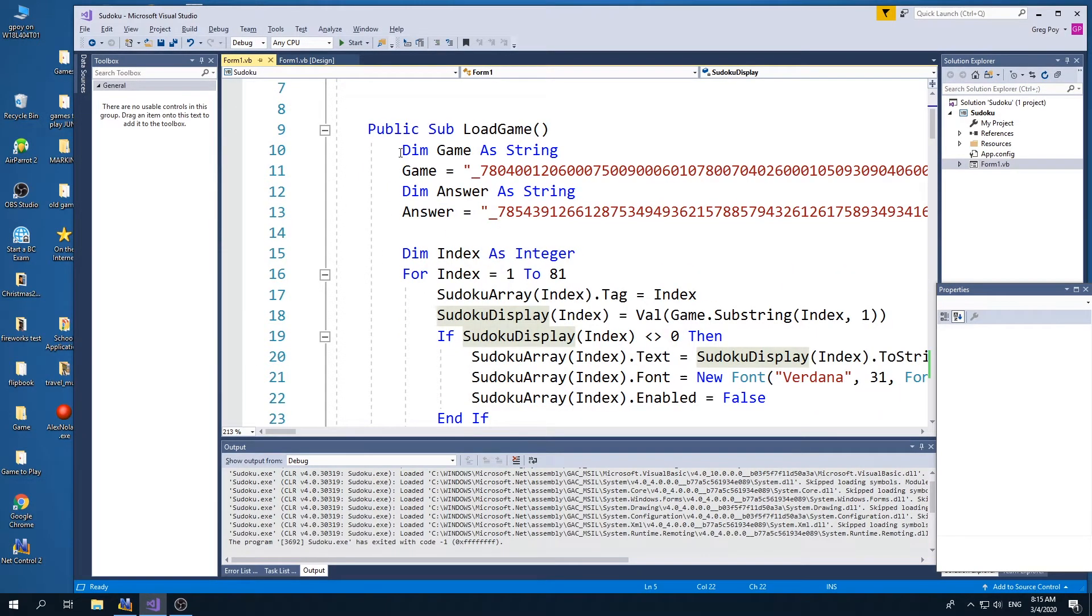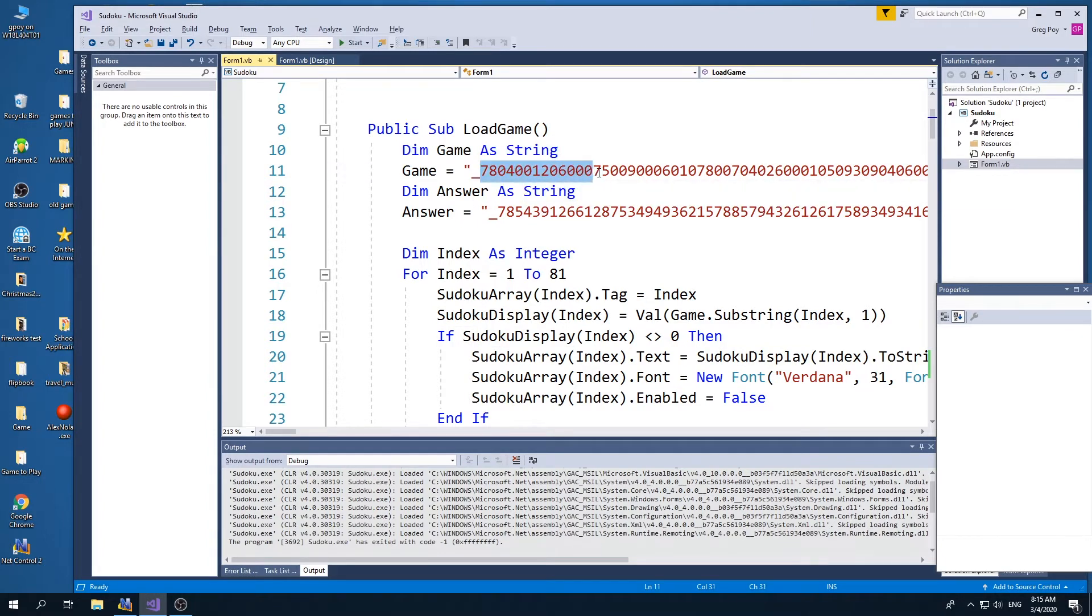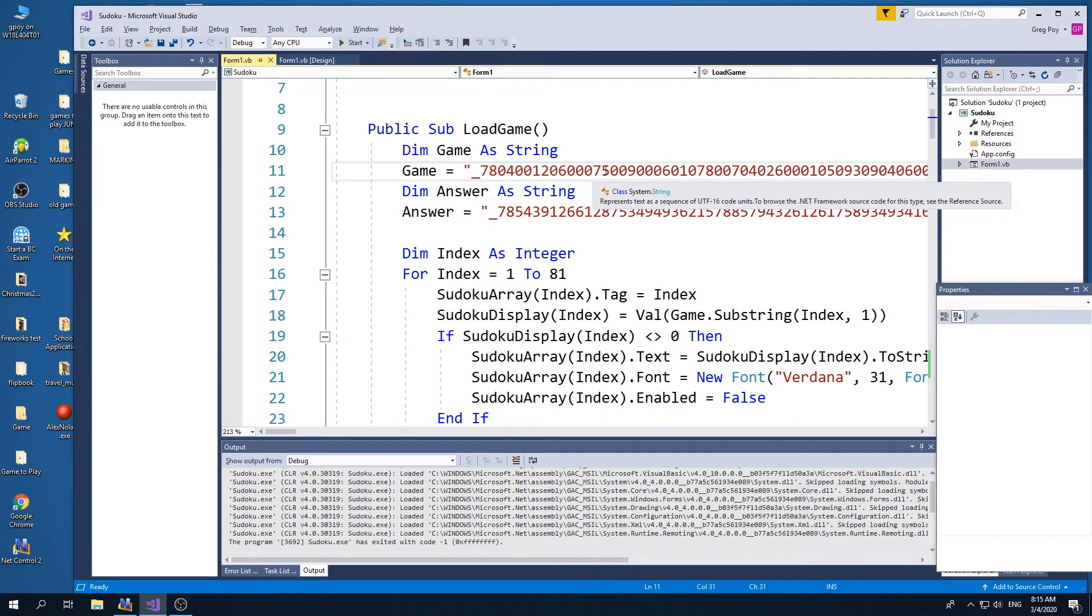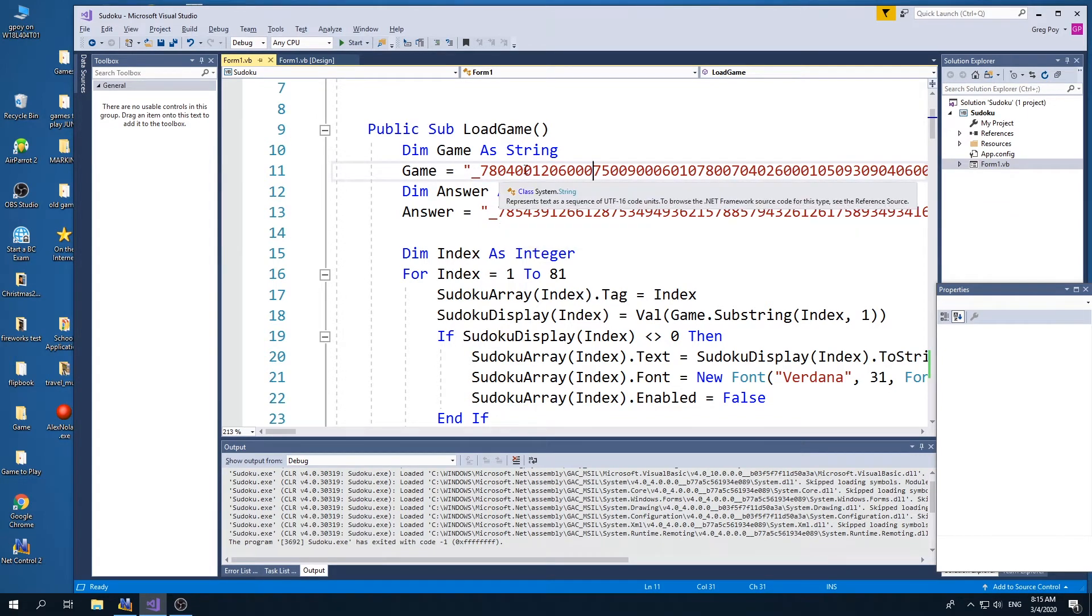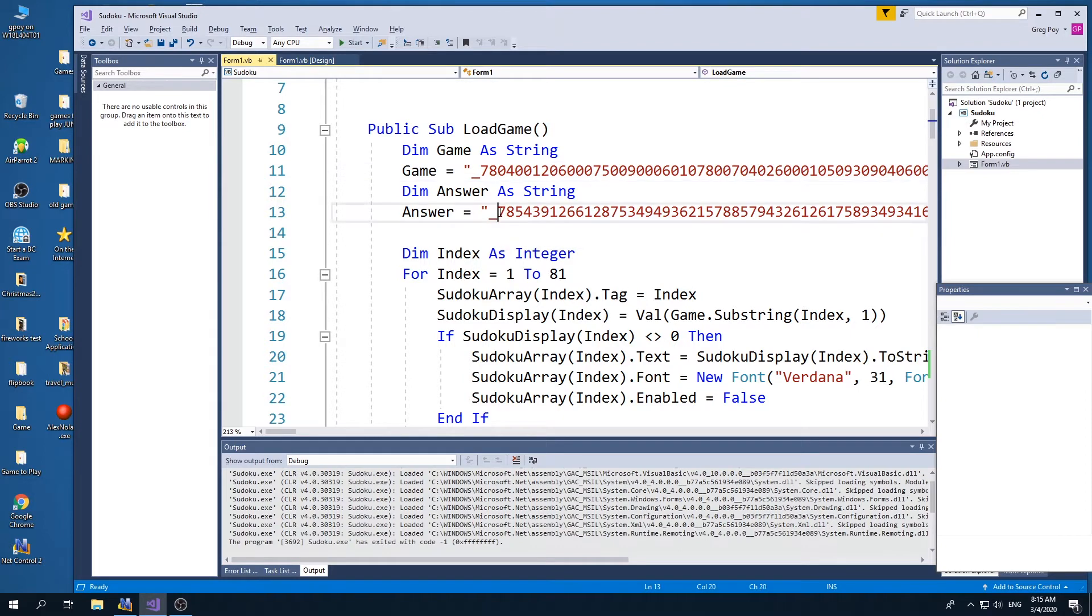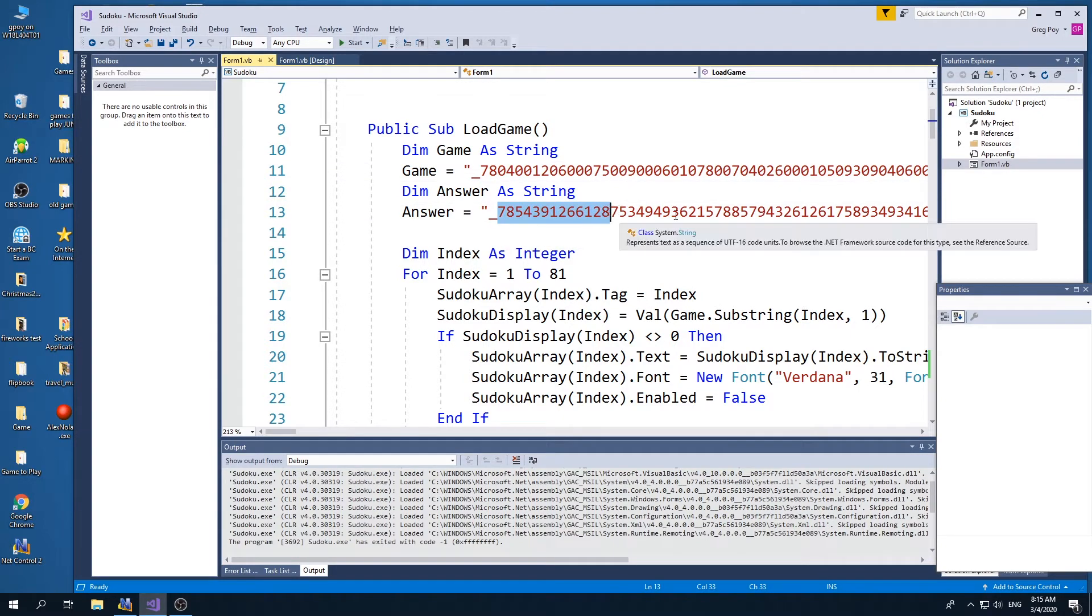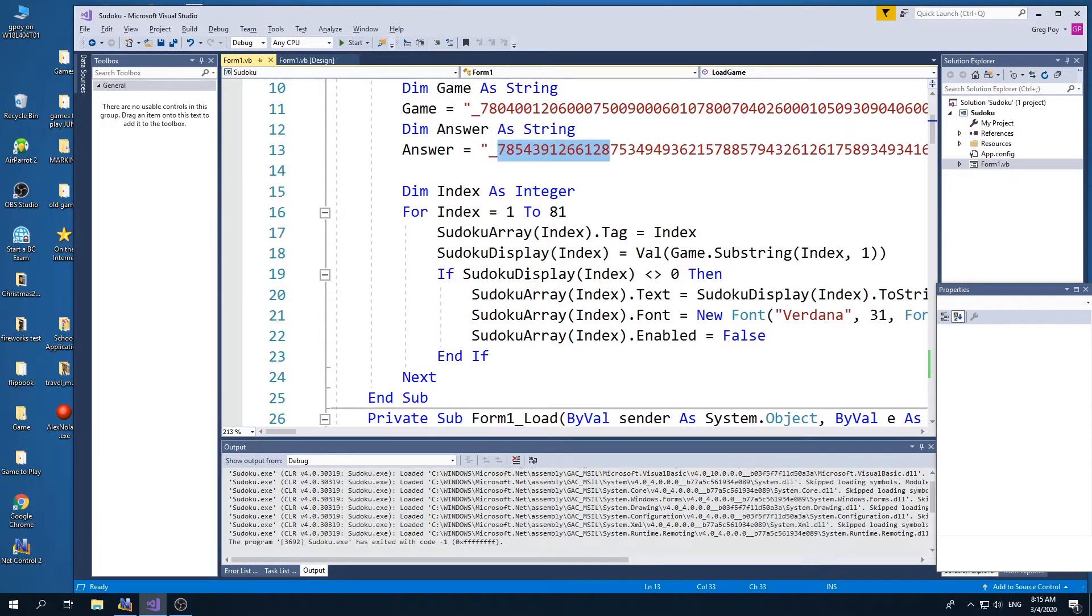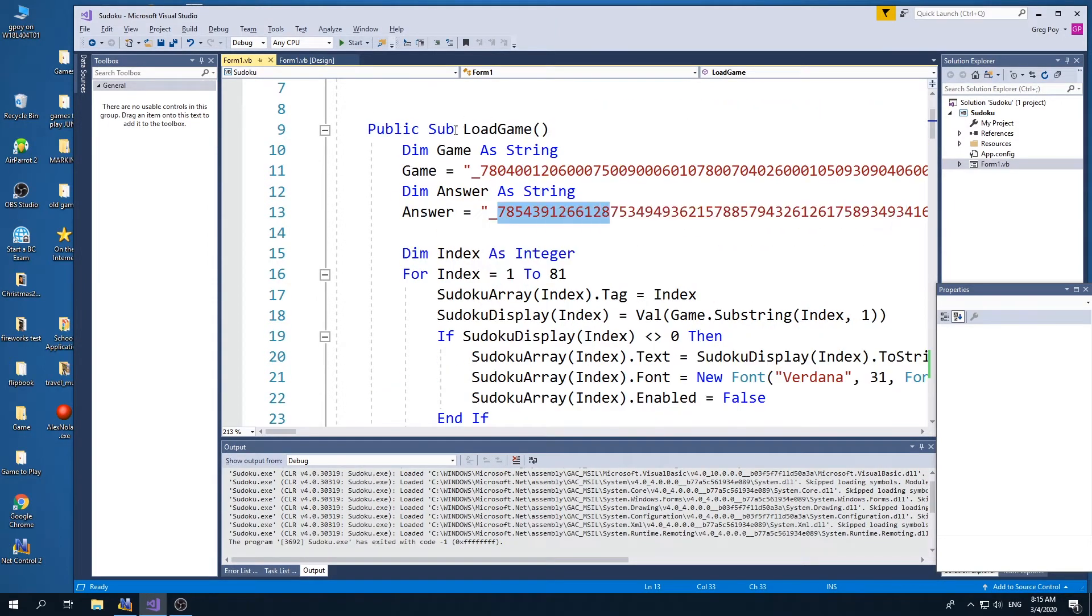I declare a variable called game, which is a string. And it's going to be the first nine, the second nine, the next nine, and so forth. And you'll see anywhere I put a zero, I'm going to use it to not display what the game is. And for answer, what I do with that is the same thing. But these are all the first nine, the next nine, and so forth with the correct answers. So in our load game subroutine here,